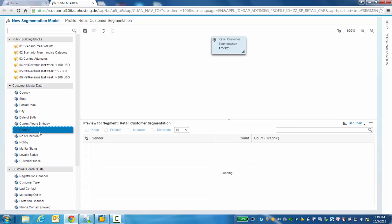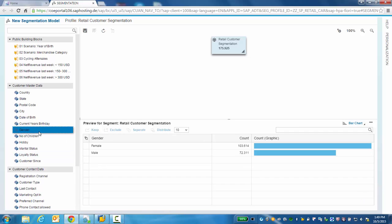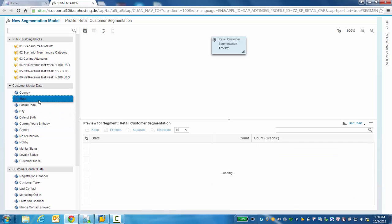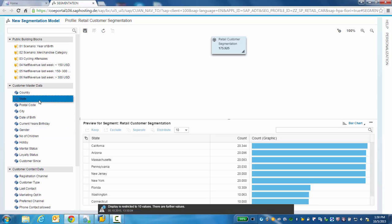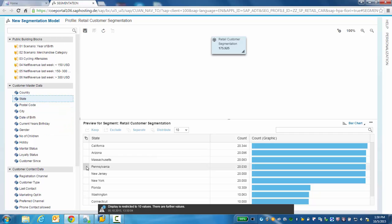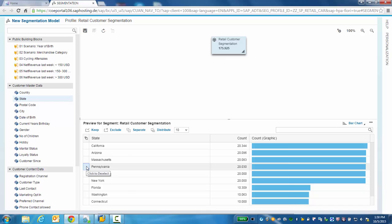We can also view gender and for our scenario we'll go ahead and filter on the states that customers reside in. In our case, let's filter on the state of Pennsylvania.